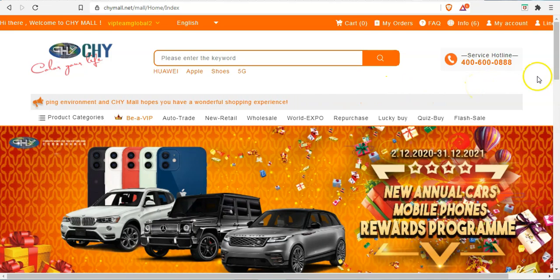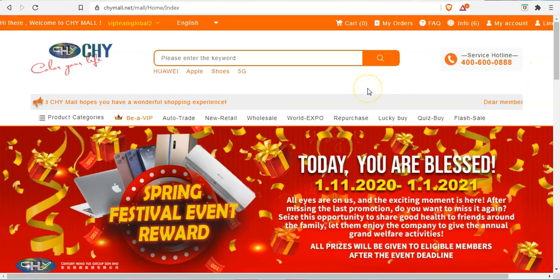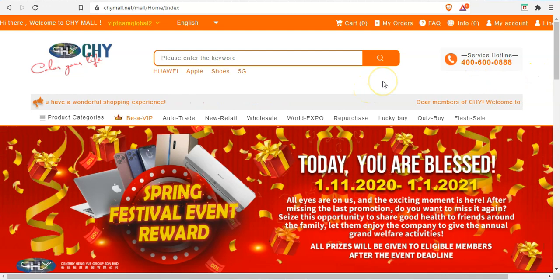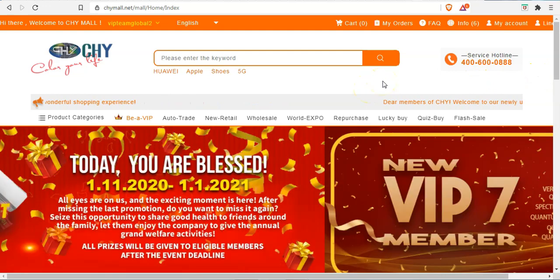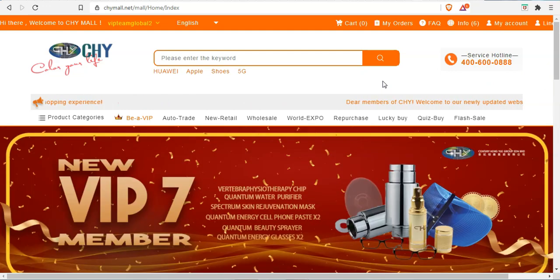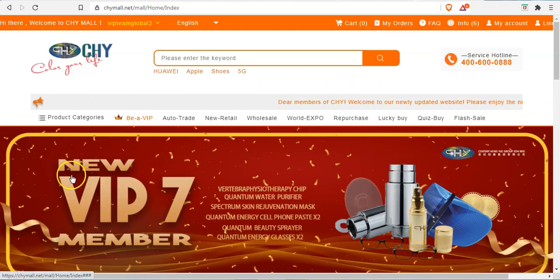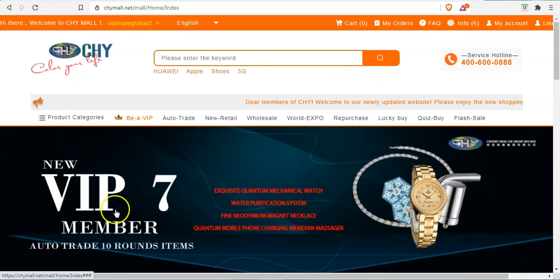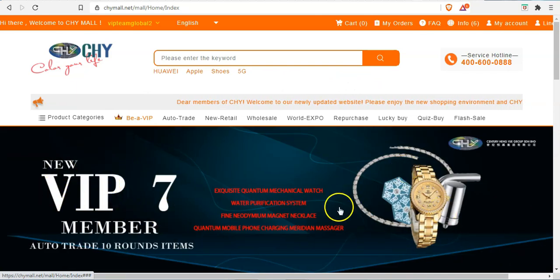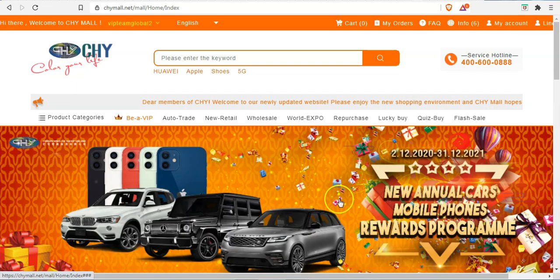And they have also started implementing everything right now. So what we're going to do, we're going to use this video to be able to demonstrate how everything works. As you can see, the VIP 7 package is right here and these are the products available for the VIP 7.